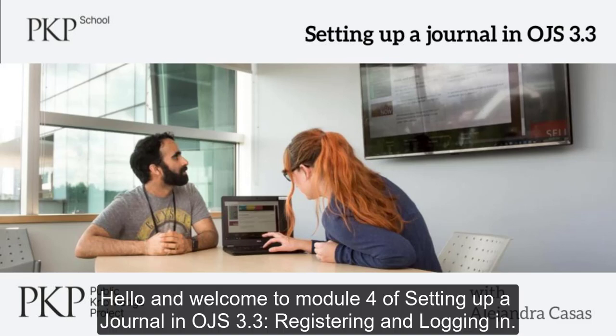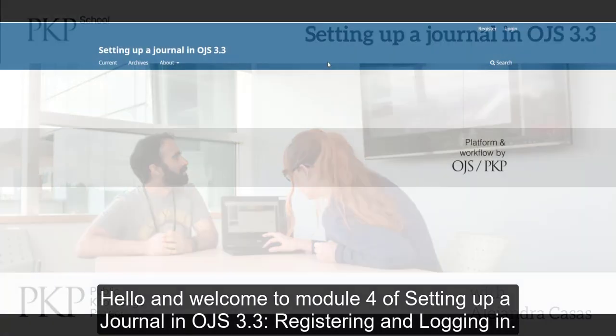Hello, and welcome to module 4 of setting up a journal in OJS 3.3, registering and logging in.